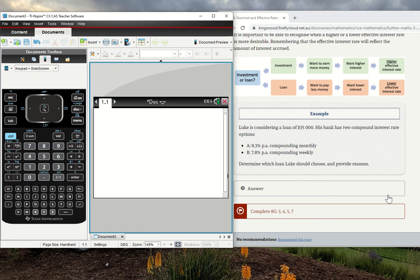Hello everyone. Today we're going to look at using the effective interest rate to compare two compound interest loans.